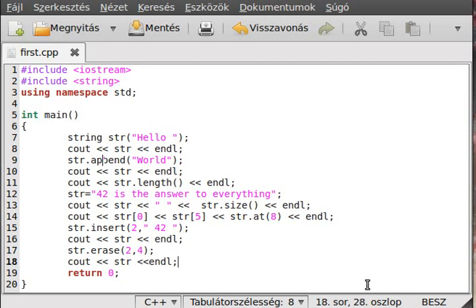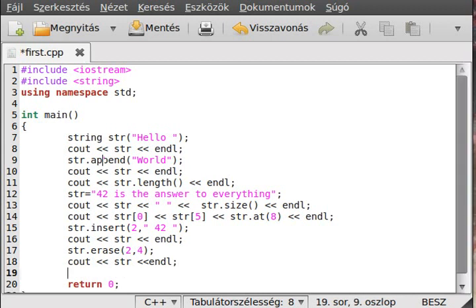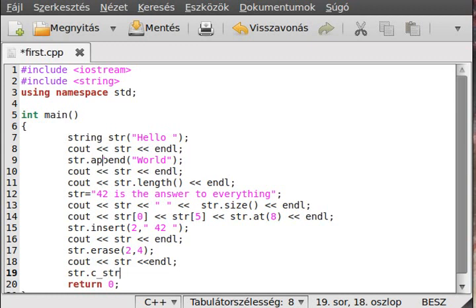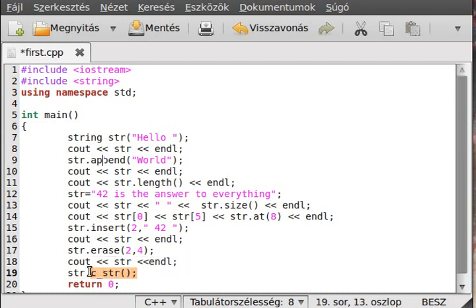But sometimes you need a C string character back - a normal character, literally a C style string. We can achieve that with str.c_str() like that. This is a member function, not a variable or a constant.